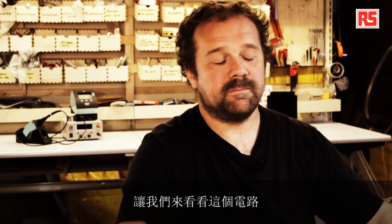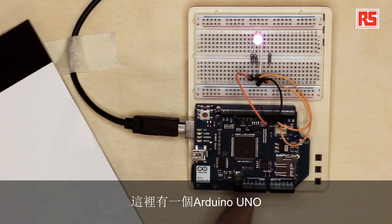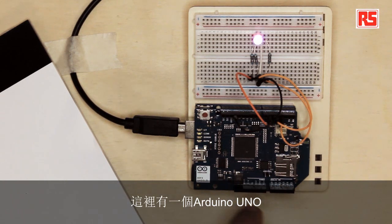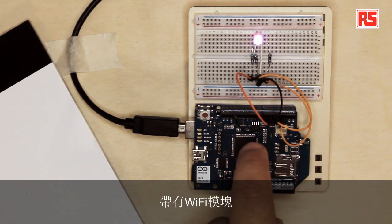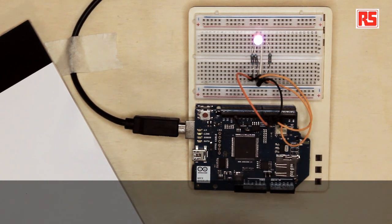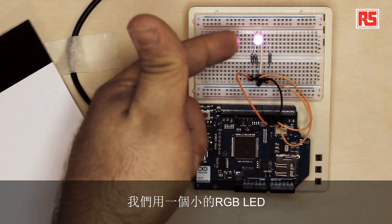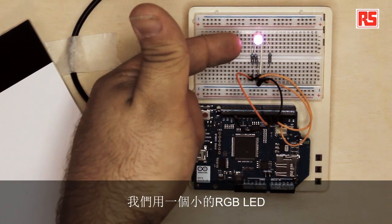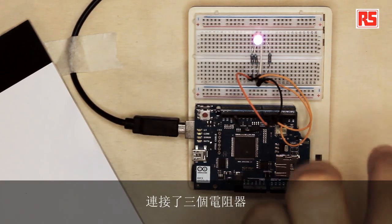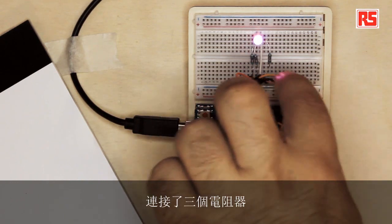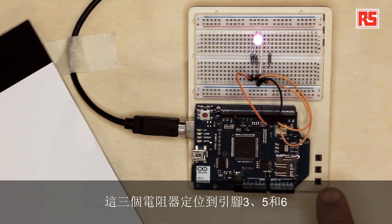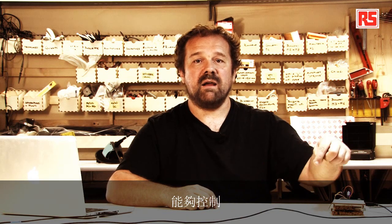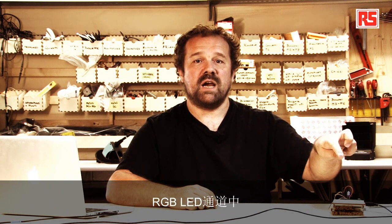Let's have a look at the circuit. Here, we have an Arduino Uno with a Wi-Fi module mounted on top of it. And then, very simply, we took a small RGB LED, and we connected three resistors, and the three resistors go to pin three, five, and six. There are PWM pins. So these pins are able to control the brightness of each individual channel in the RGB LED.